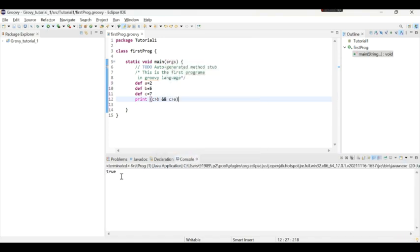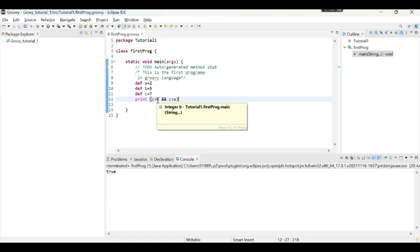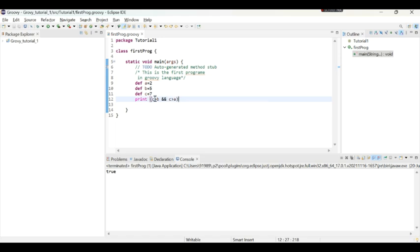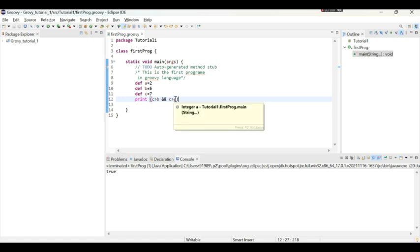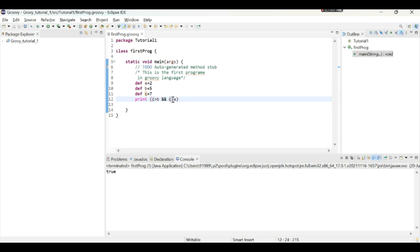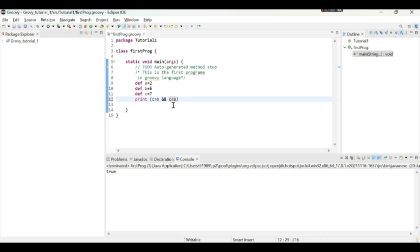So we got true because c is greater than b and c is greater than a. If any of this condition is not fulfilled then we will get the answer as false. For example now here c is greater than a, it's not less than a. So if I say here c is less than a and if I execute now it will give me false.